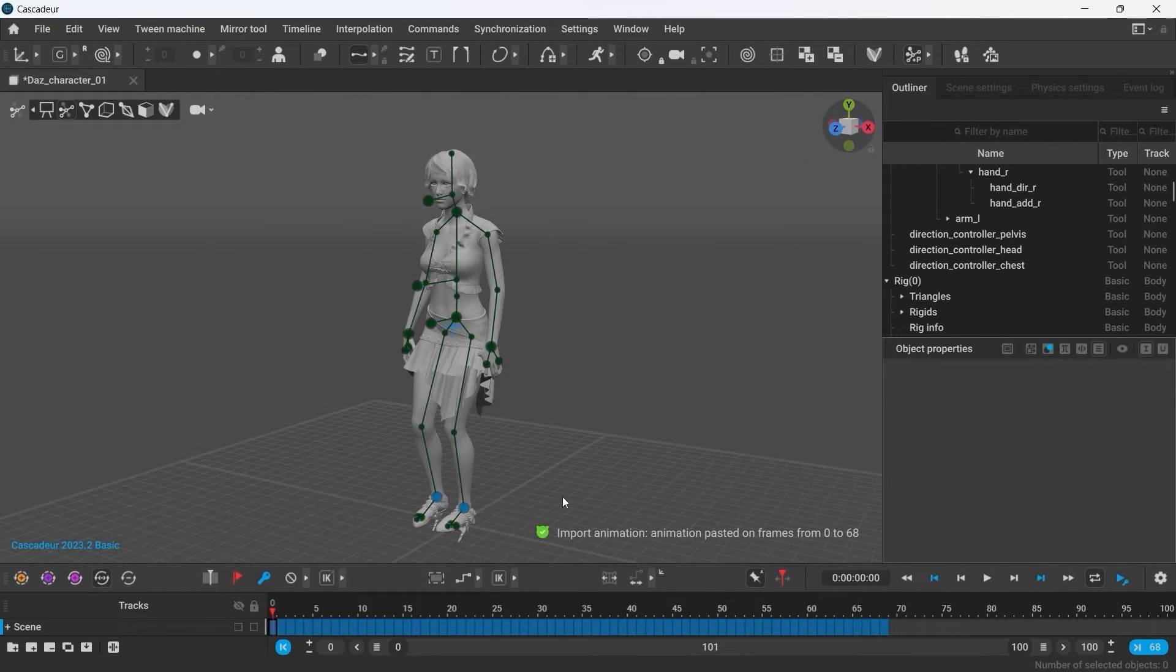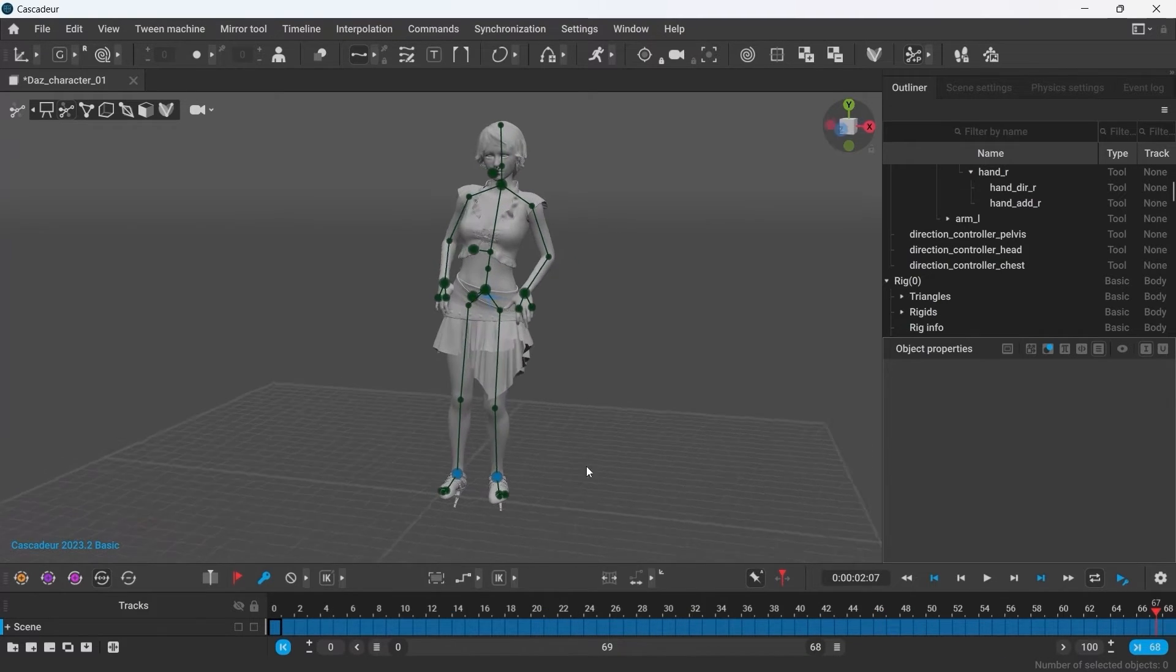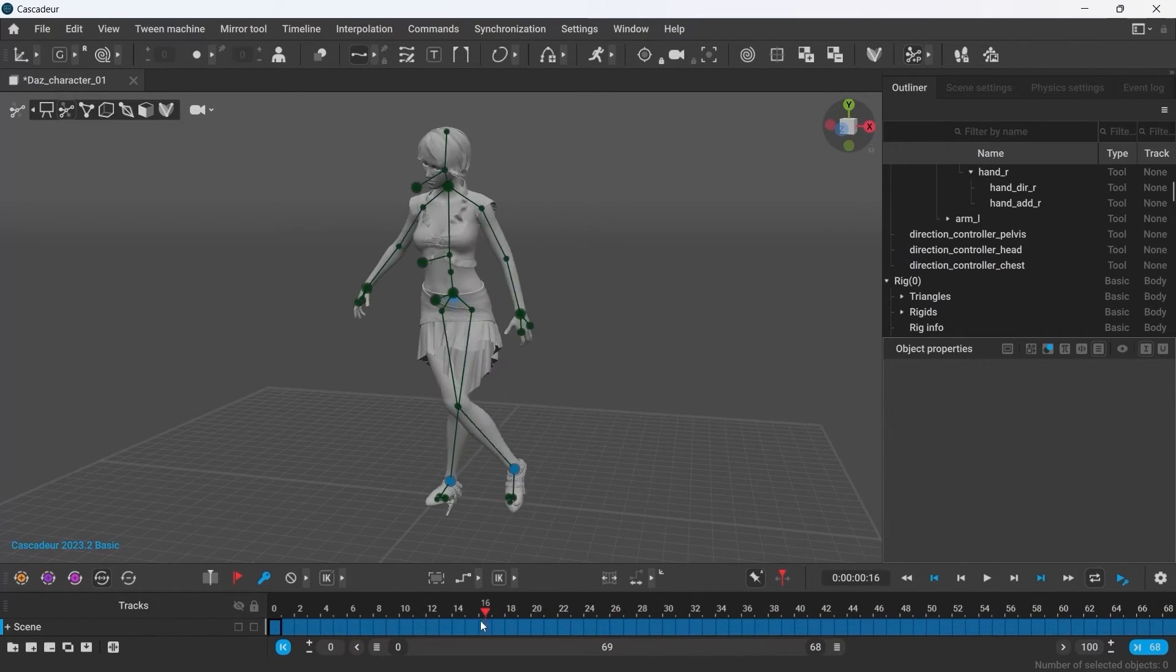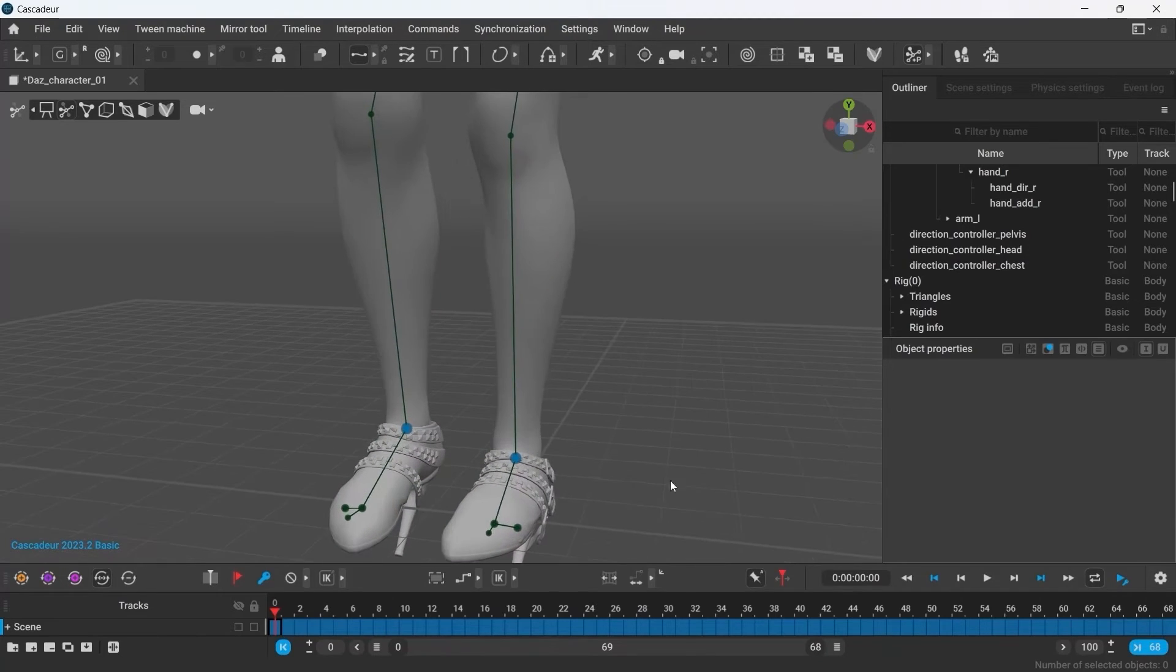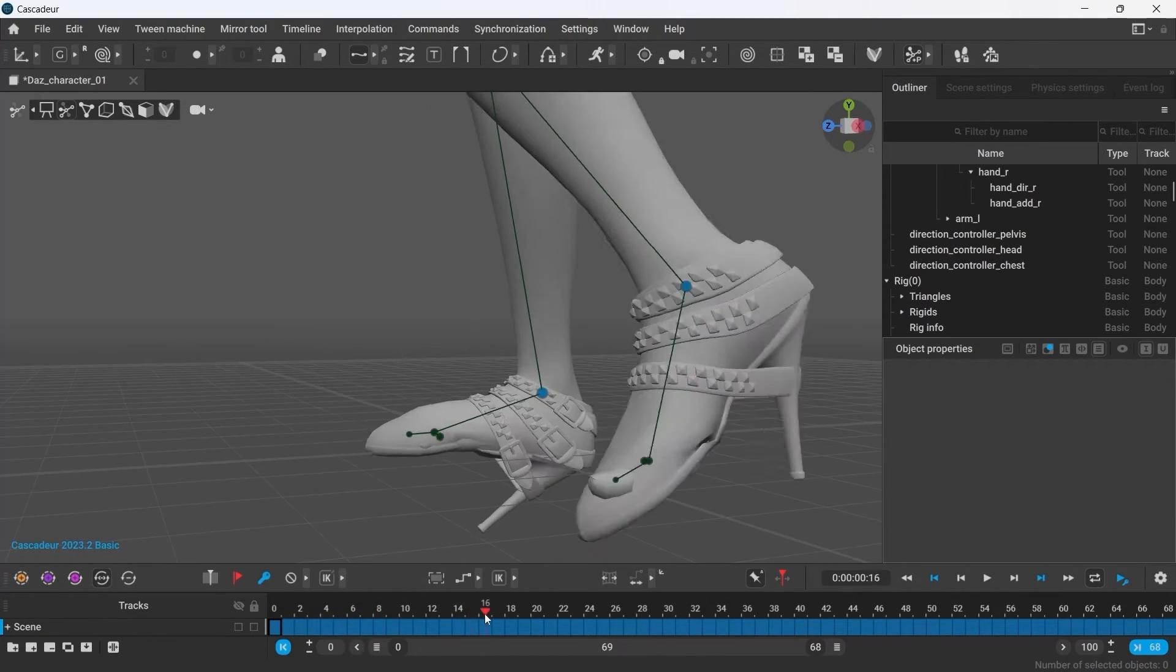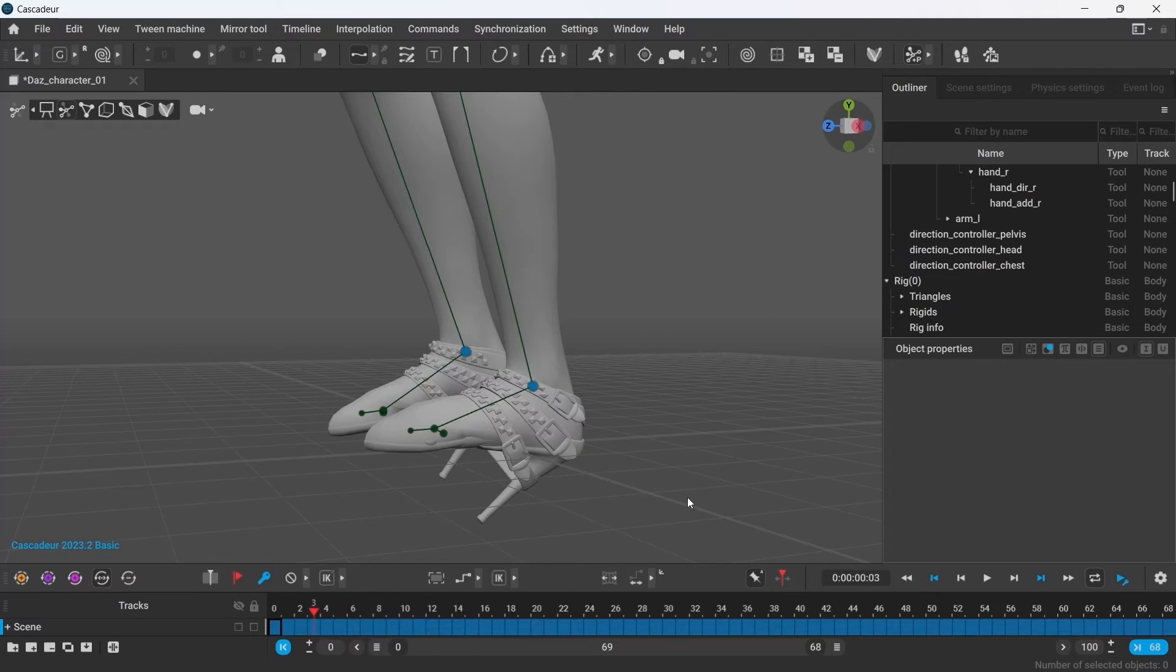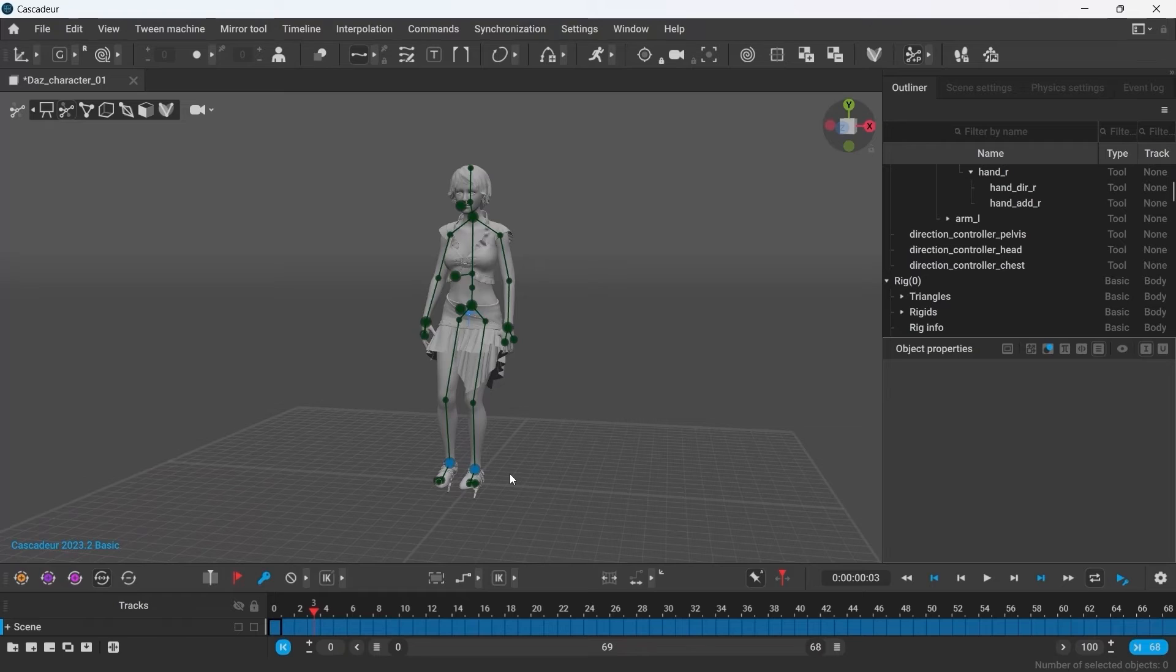As you can see, the animation has been applied to the character. I can leave it as it is or edit it using Cascadeur animation tools. Clearly, this animation was not made for characters wearing heels, so the feet look very awkward. There is a simple trick to quickly fix it.